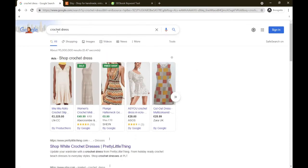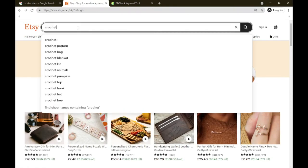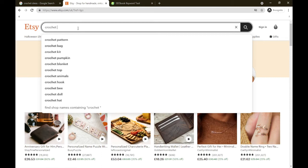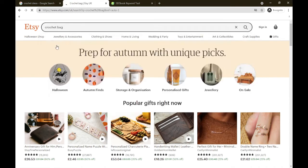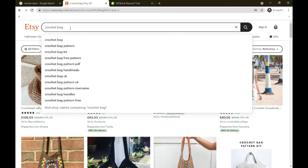So now we've got that, we're going to go into Etsy. I see crochet pattern, crochet bag, pumpkin, blanket, top, animals, hook, doll, hat. Which one shall we go with? Crochet bag, crochet hat, crochet bag, crochet doll, crochet top. We'll go with crochet bag. I want to bring your attention to all these other keywords Etsy is showing me. As a business owner, pay attention, take notes because literally Etsy is telling you that these are other keywords that people are using to find these products.